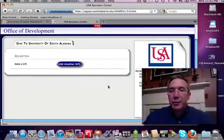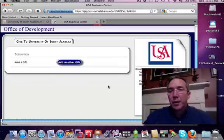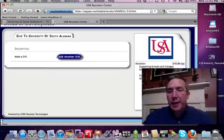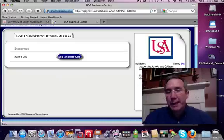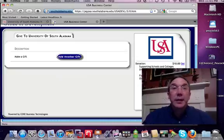That button will take you to an invoice, and under that you will need to click on the bottom right — you'll need to click on Pay.